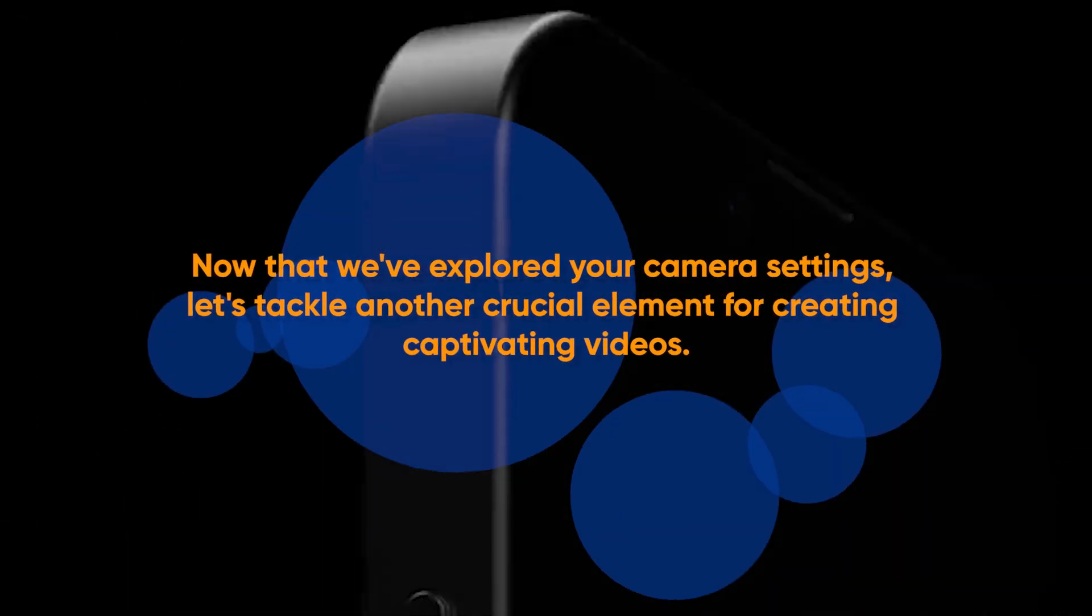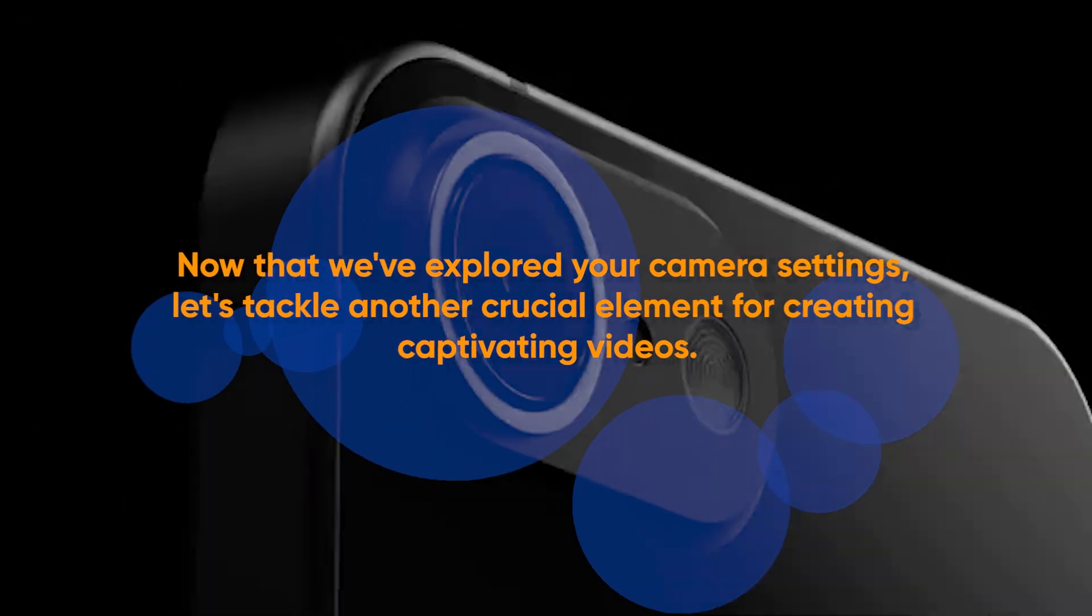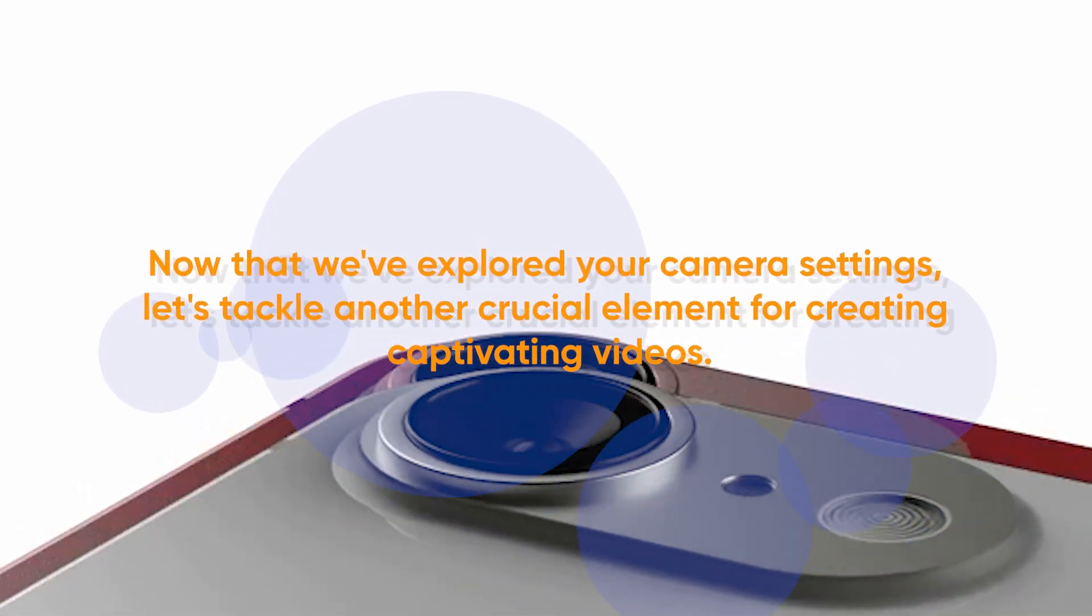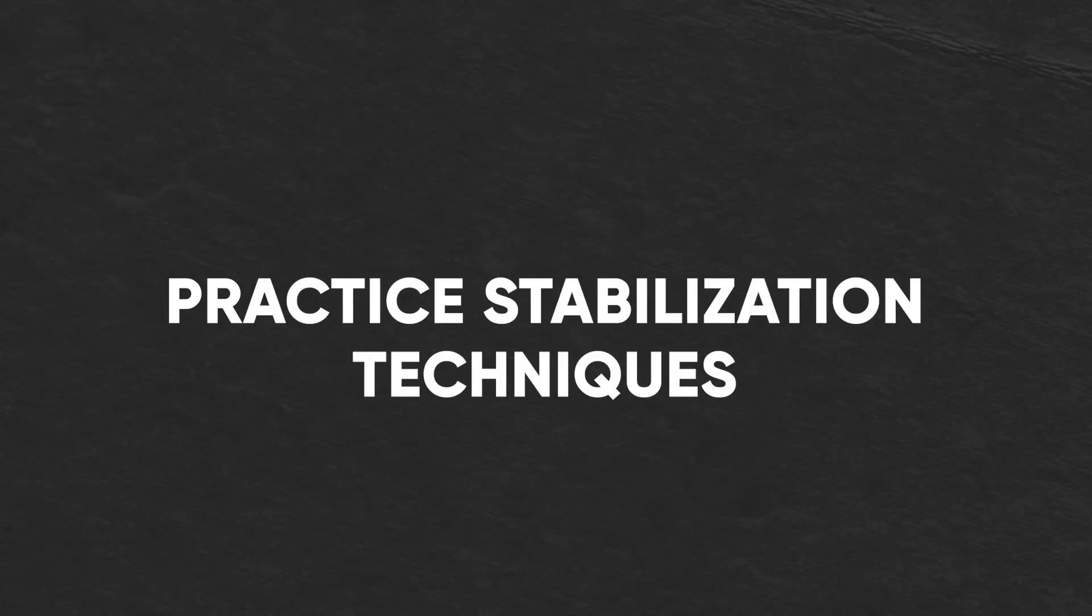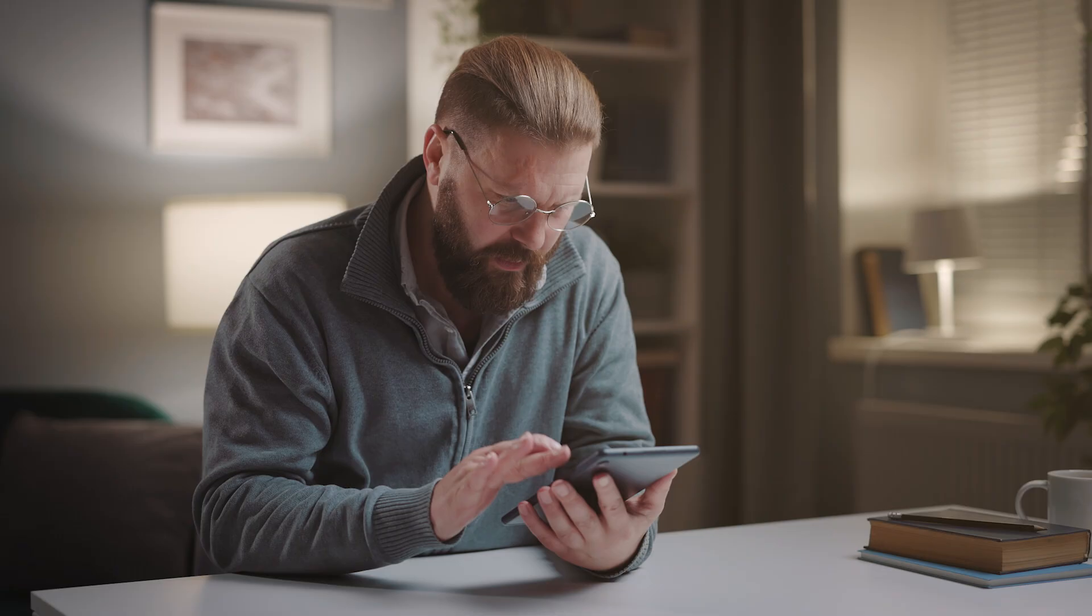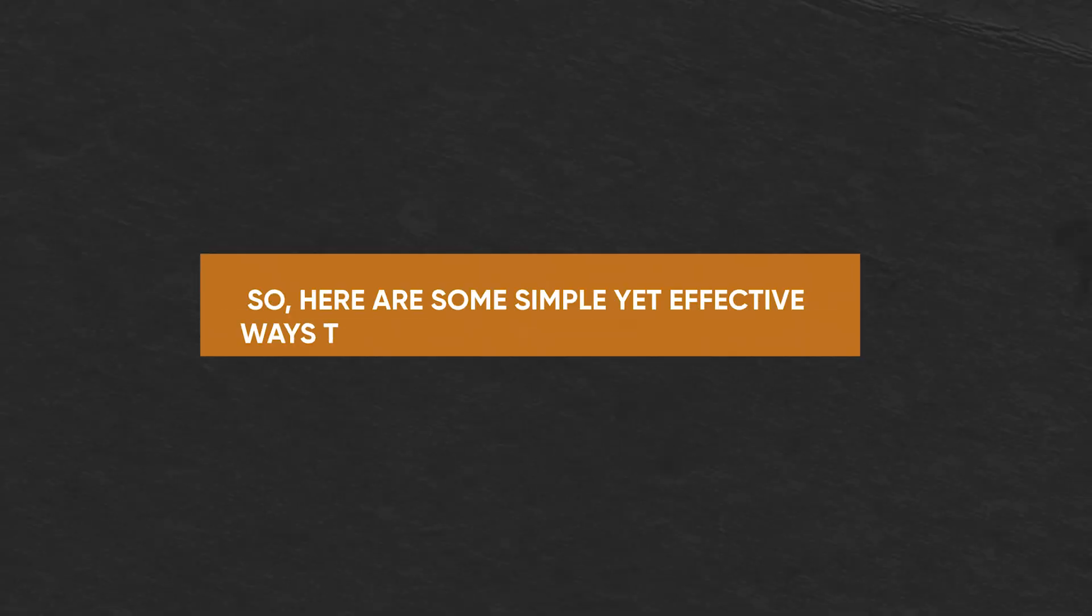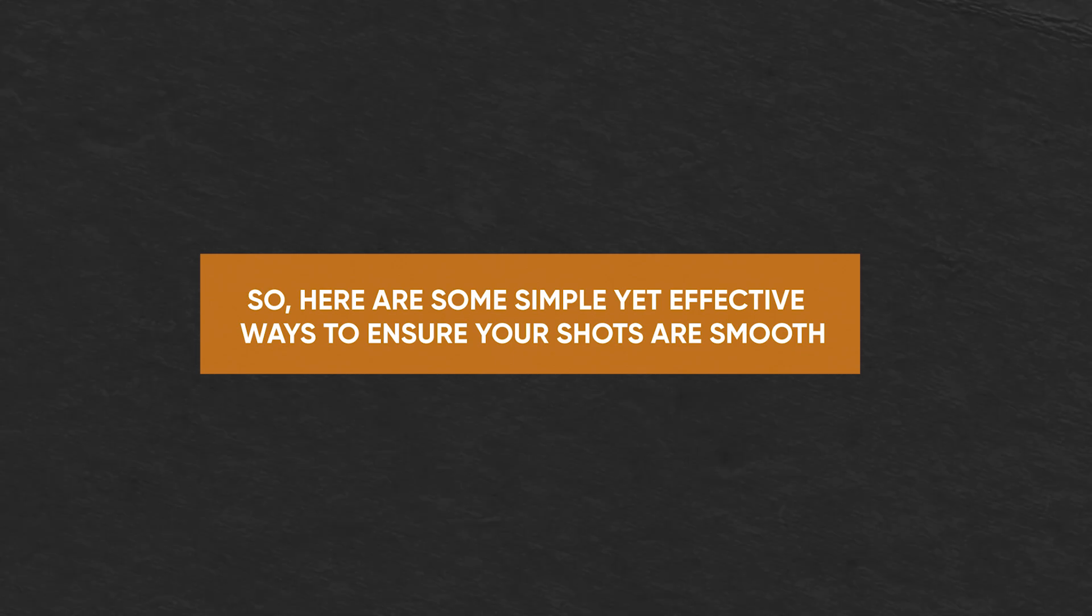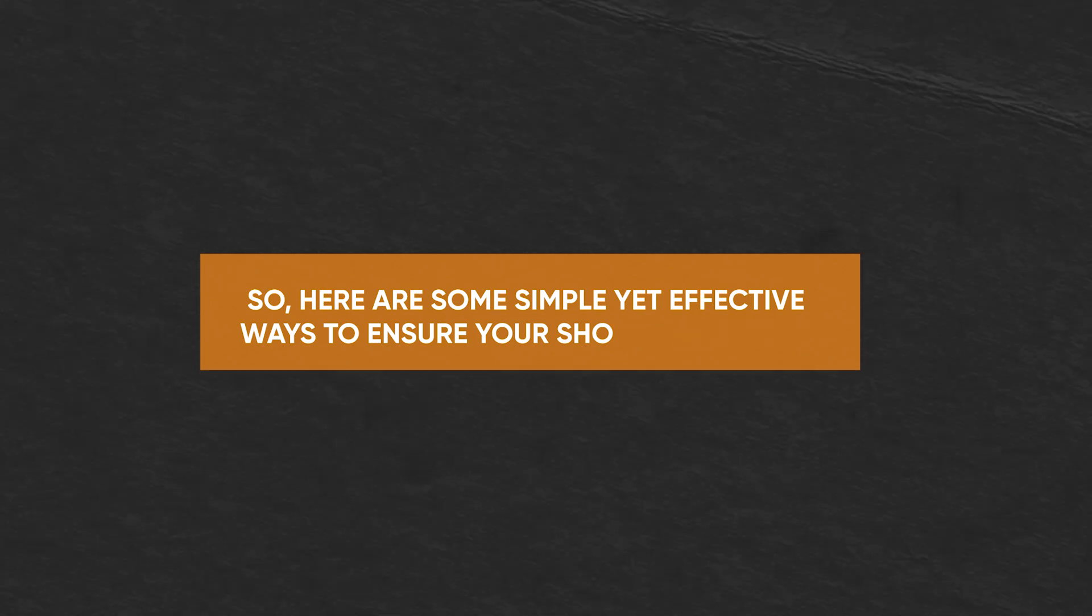Now that we've explored your camera settings, let's tackle another crucial element for creating captivating videos. Practice stabilization techniques. There's nothing worse than watching a potentially awesome video riddled with shaky movements. It can make your viewers seasick and disengaged, no matter how interesting your content is.